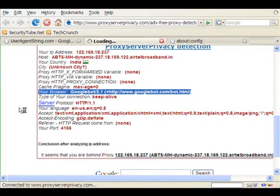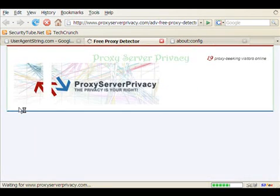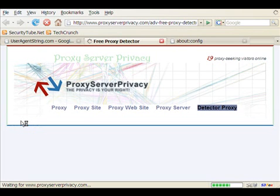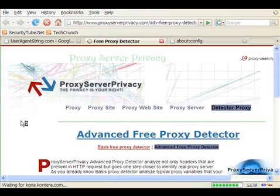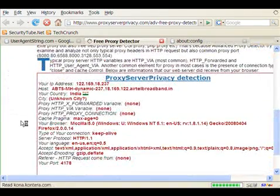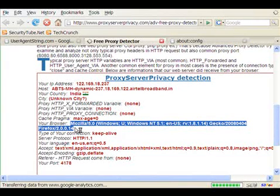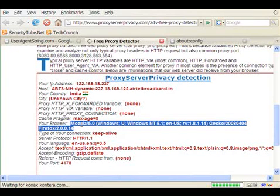Let's go back to the proxy detector, do a refresh and see whether it's been refreshed back to Mozilla, the Windows thing and then Firefox 2.0. Let's scroll down. And now, if you notice, once again, our user agent string has been changed to Mozilla 5.0 and Firefox 2.0.14.